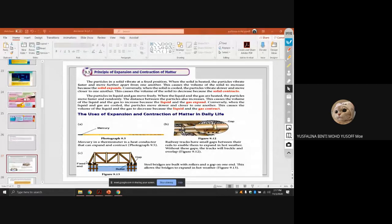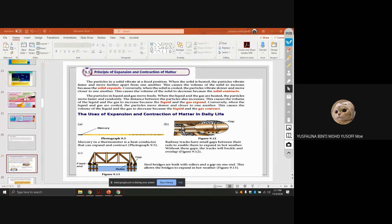Steel bridges are built with rollers and a gap on one end to allow the bridge to expand in hot weather. One end is fixed and does not move; the other end has a roller with a gap to accommodate expansion.